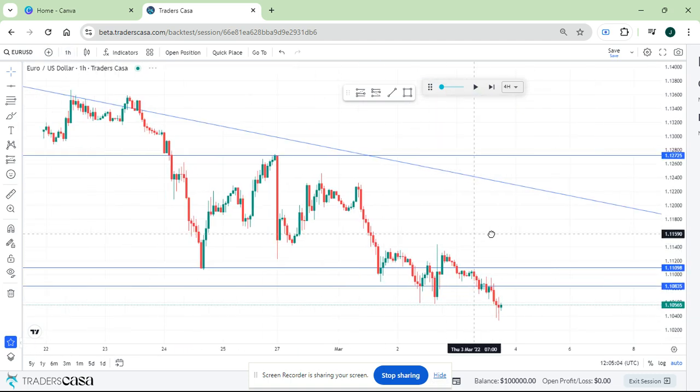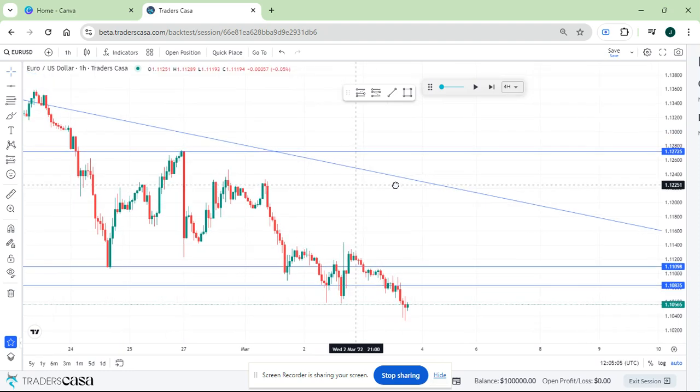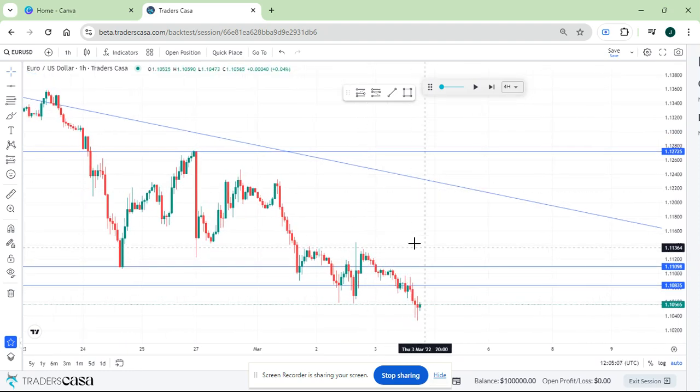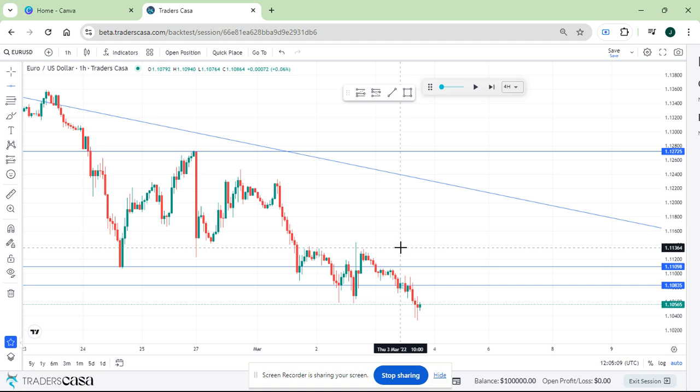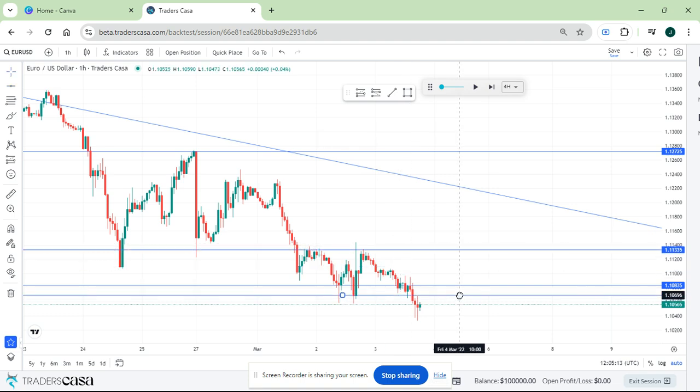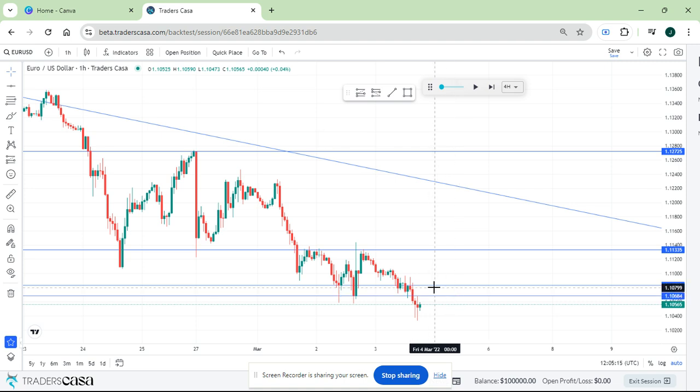Let me go down on the lower time frame and see what it's giving us. I'm just looking for a setup. I just want to show you guys how to execute on the website.